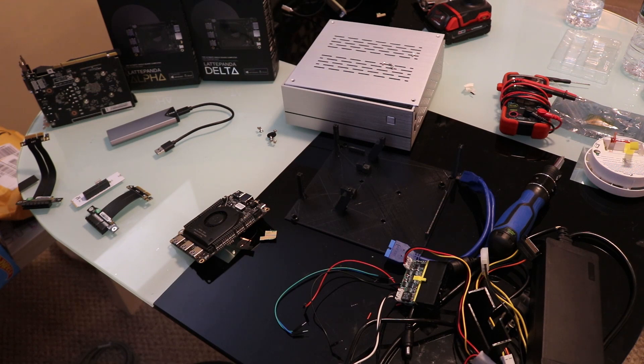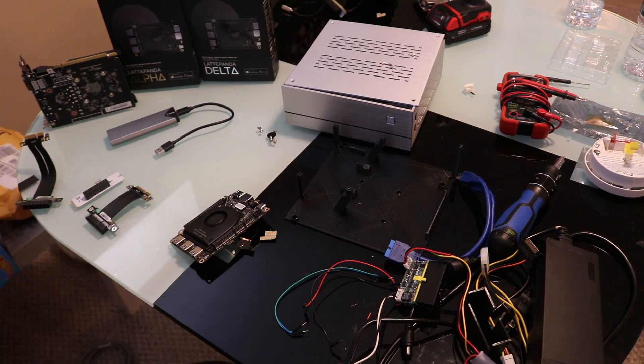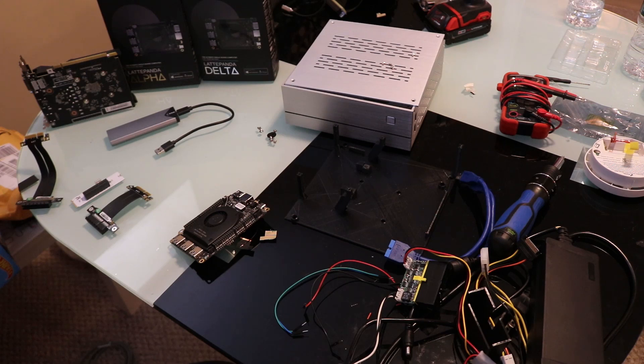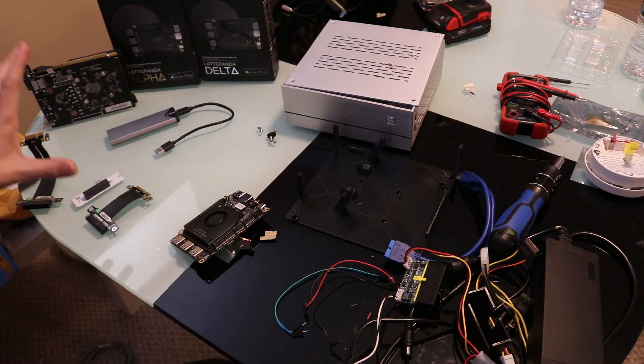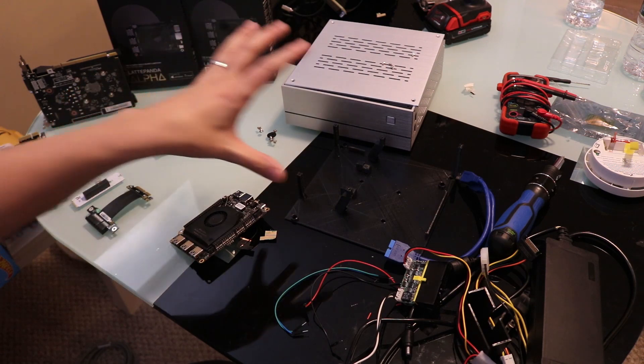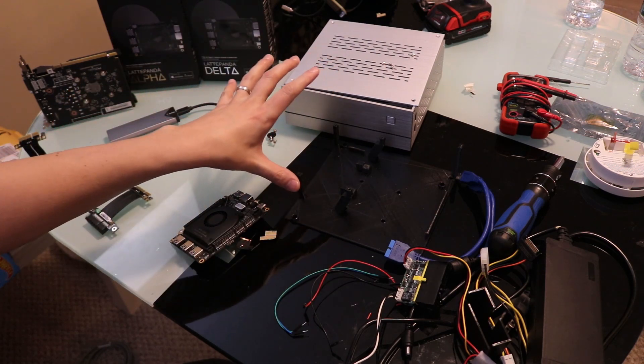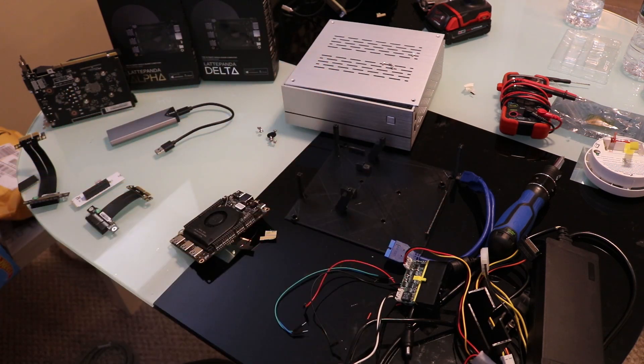Two parts to the video: what parts you're going to need to build it, and then, of course, the build process itself. When we go over the parts we need, we're going to break it up into three different sections. We've got the computer parts, the case build parts, and the power supply parts.